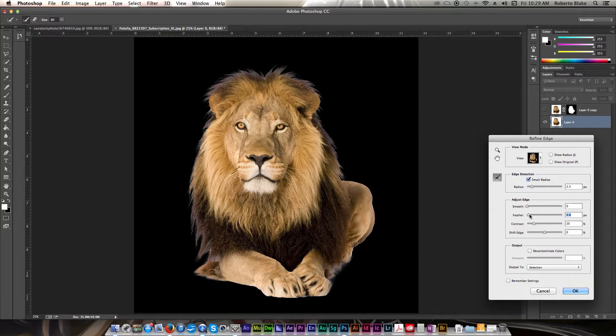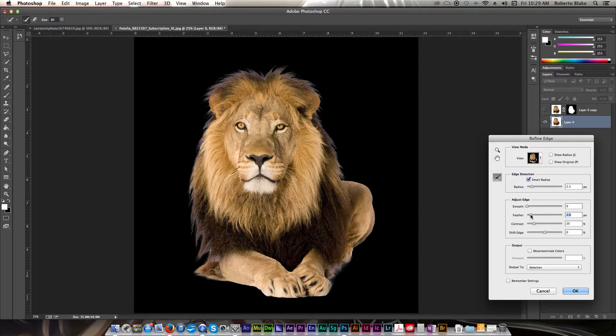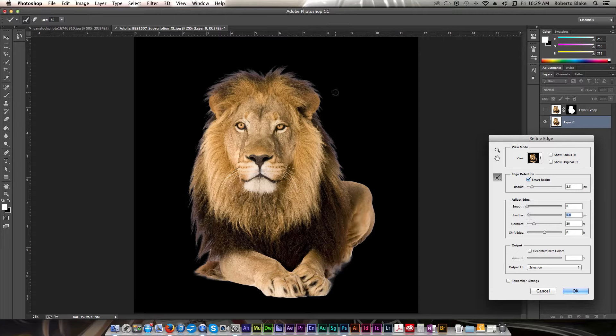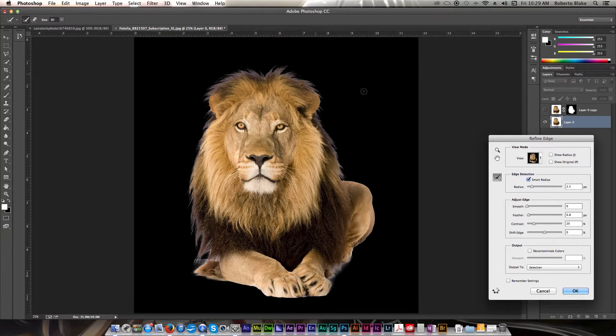And feather is just going to soften those edges so that they're not super harsh and don't feel as cut out. So you can use feather to do that and maybe I'll just increase that a little more. Just kind of play with that and see what feels right.